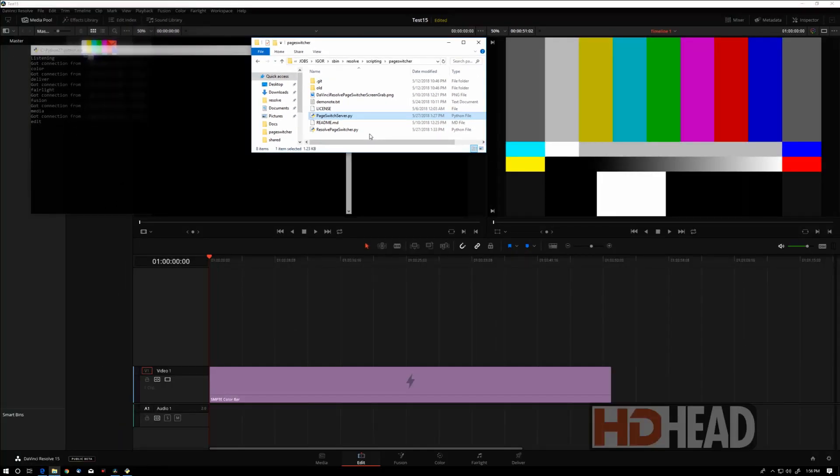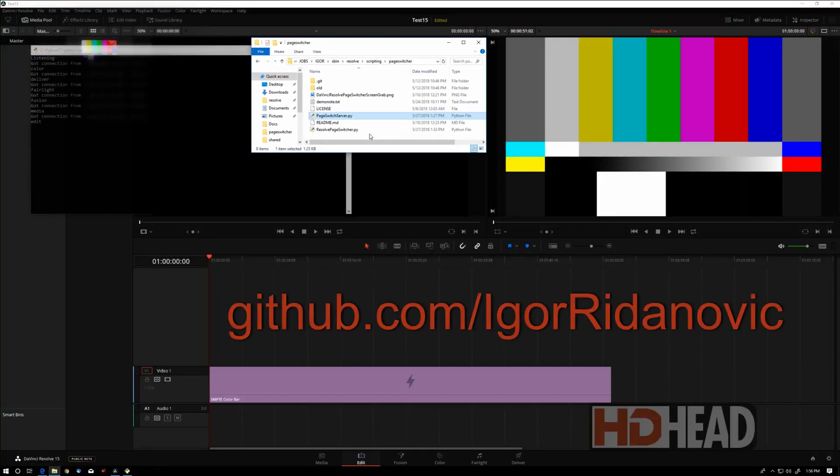You can download these apps and other Resolve scripts from my GitHub profile page. That's it, and thank you for watching.